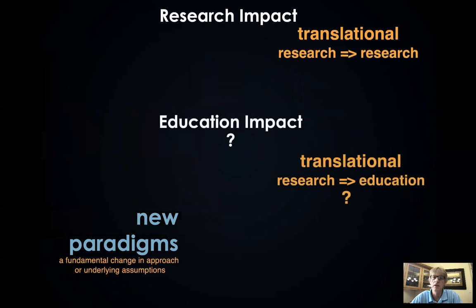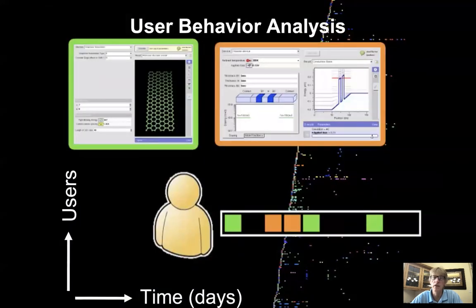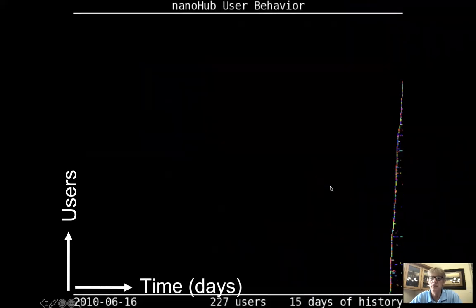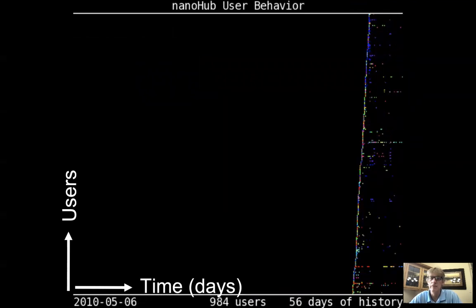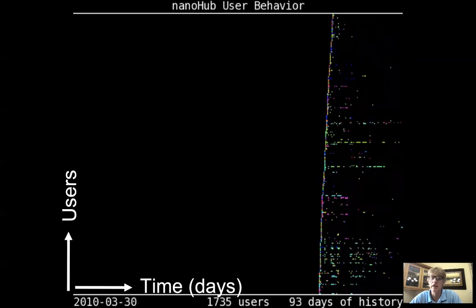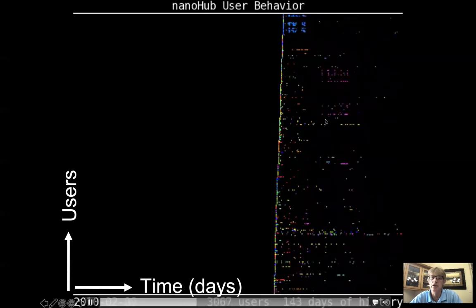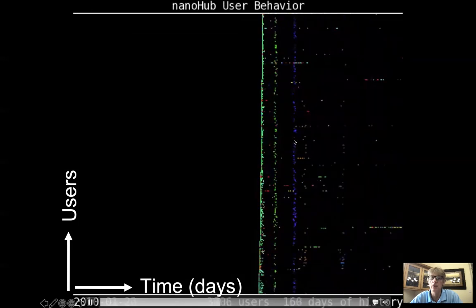Can we also measure translational impact from research to education? Imagine a person using the green tool on one day, not coming back the next, then using the orange tool on days three and four, then the green tool again — a scattered plot of a person showing up on NanoHub and doing their work. Like the Matrix, we have our own matrix of scattered data happening every day. But if you start to stare at it, you see patterns emerging — multiple patterns, bigger chunks, and huge chunks of people behaving similarly with streaks.